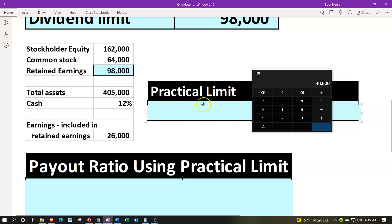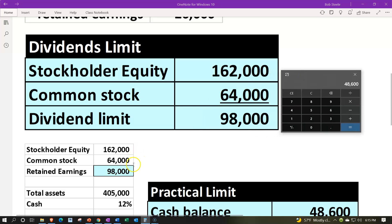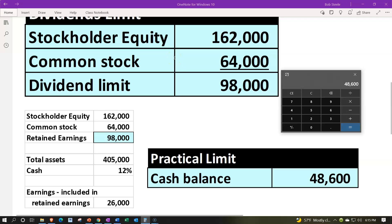What about a practical limit? What if we wanted to give the full $98,000? Well, there's a situation where for cash dividends, we're limited — we only have cash of $405,000 times 12%, or $48,600. So if we only have cash of $48,600 and we're talking about cash dividends, either we sell something, or we're limited to the cash dividends, which would be limited to $48,600.